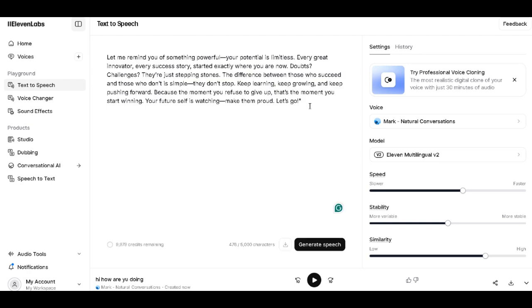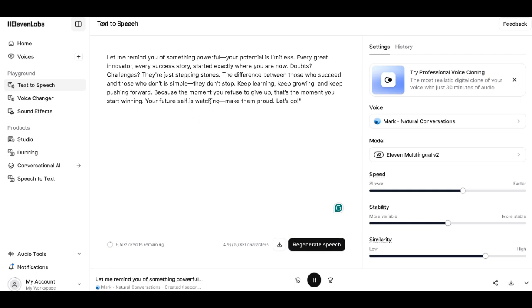Since I have already selected my AI voice, let's move on to the text to speech section. Here you're going to paste your script. For instance, I'll paste my script here and click generate.